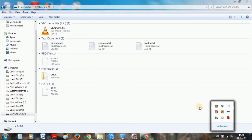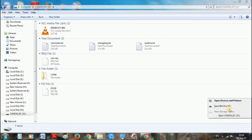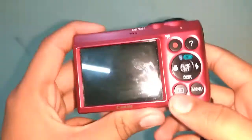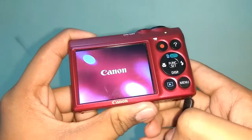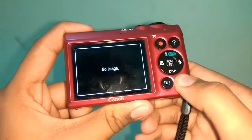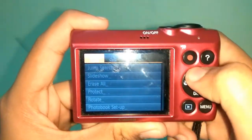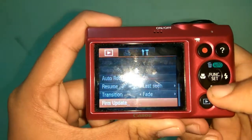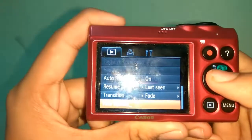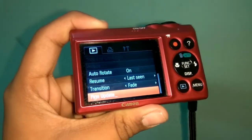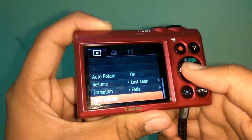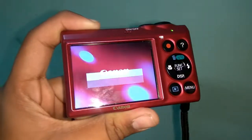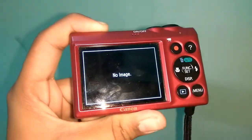Now remove the memory card and put it back in your camera. Press the playback button and then press the menu button. At the bottom you should find the Firm Update option. Select OK. If you see a message similar to this one, you have successfully installed CHDK.